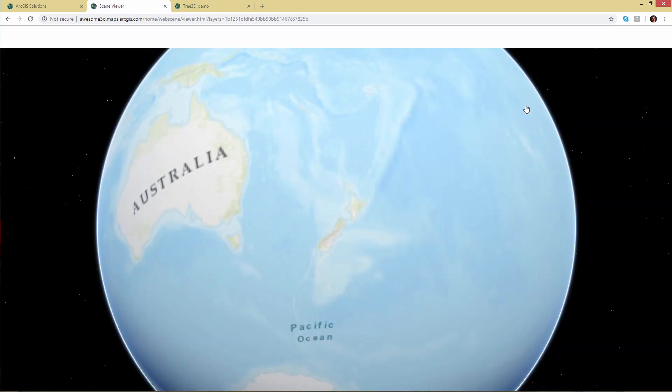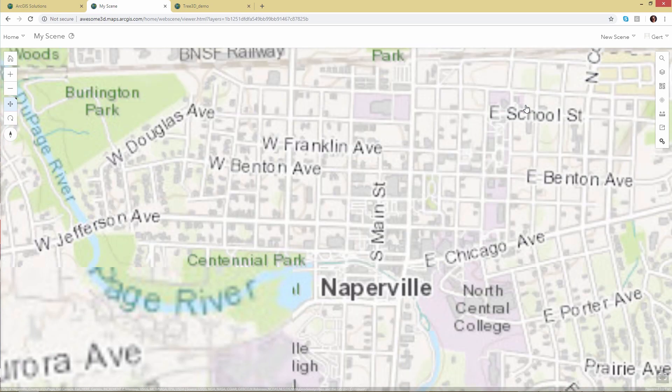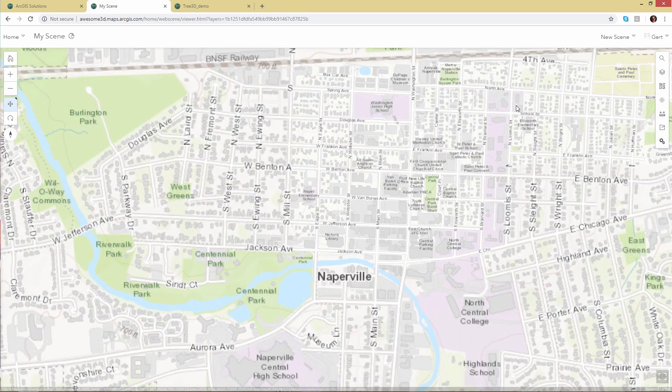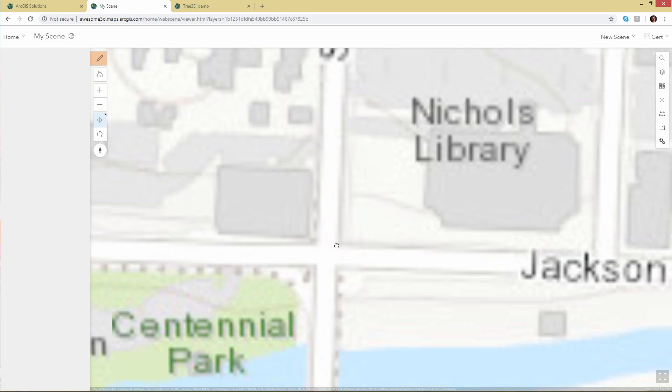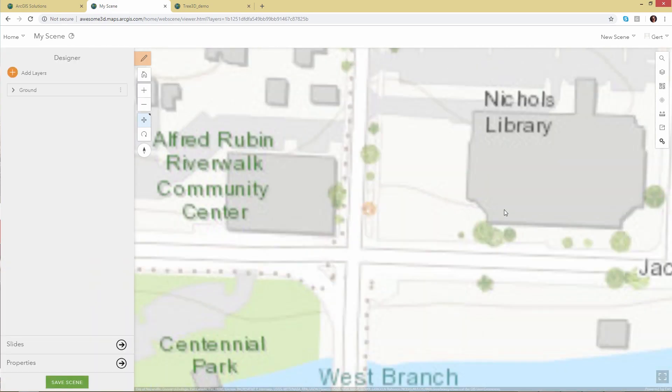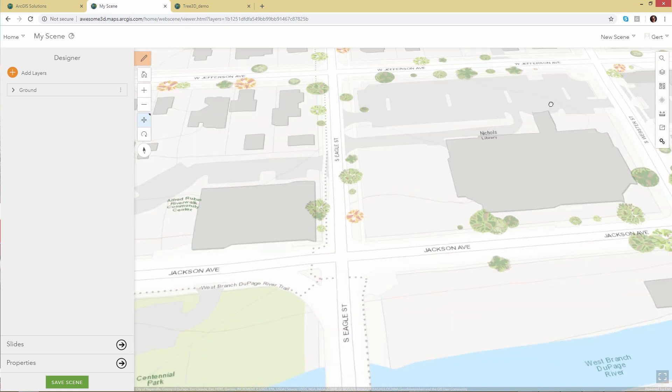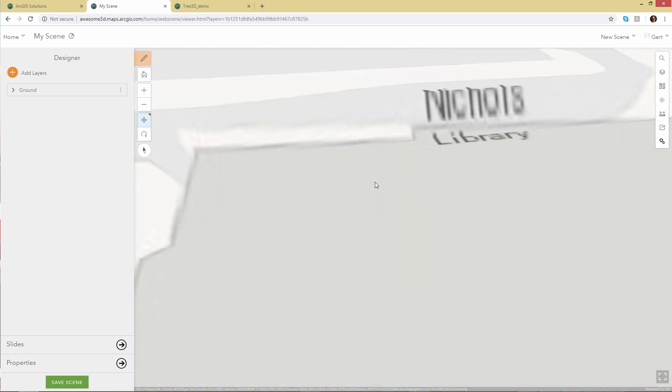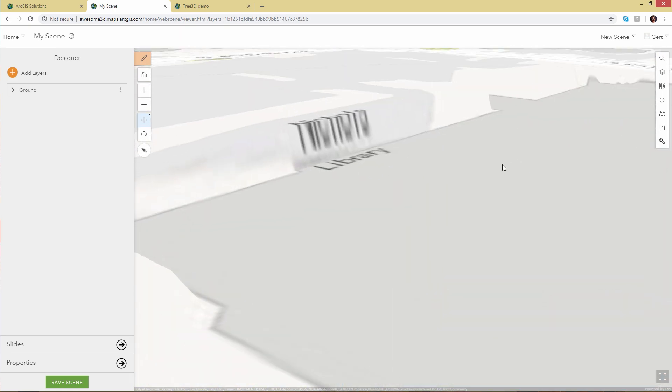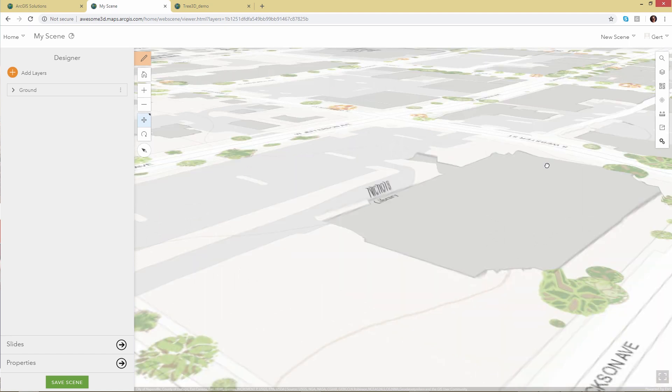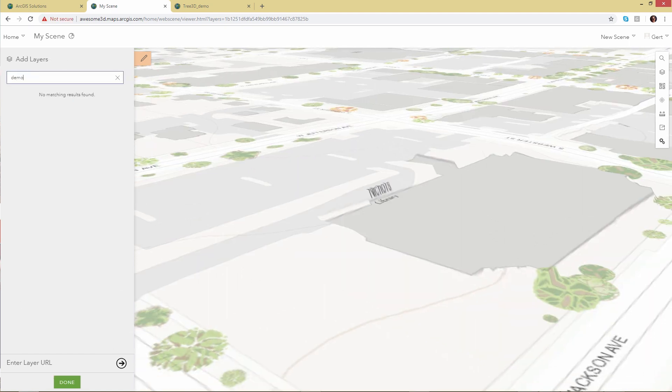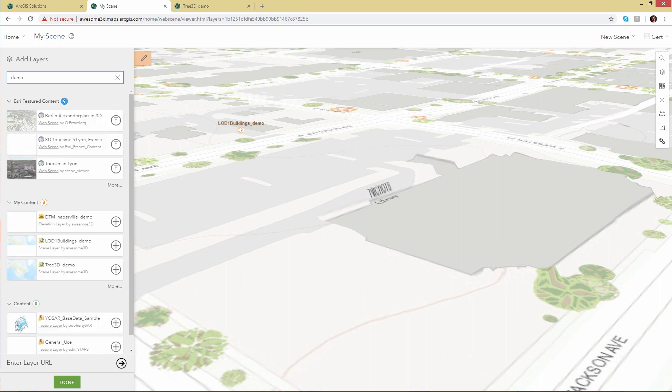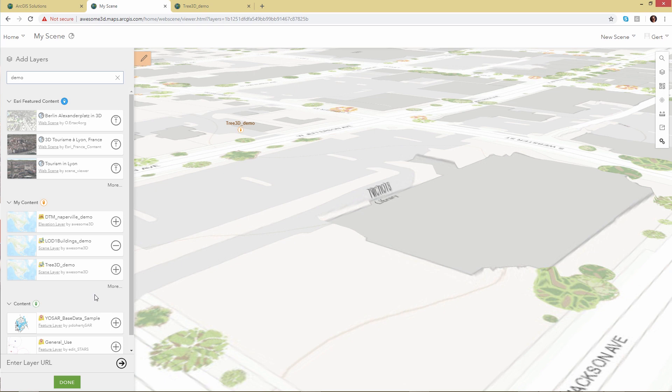And we open up a web scene viewer. In this case, we open it up with the elevation layer. We can see here that yes, we have a modified DTM in our global scene, and we'll add our buildings and our trees to the web scene.